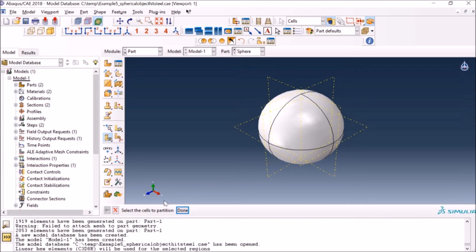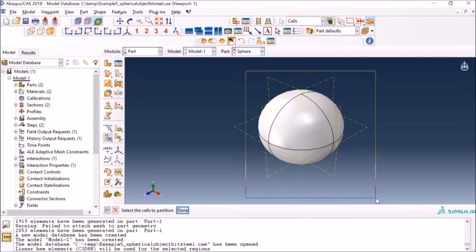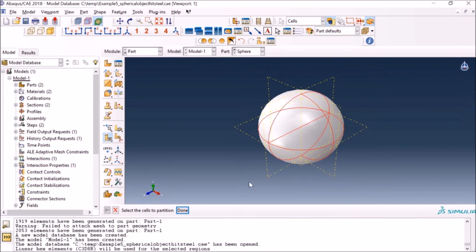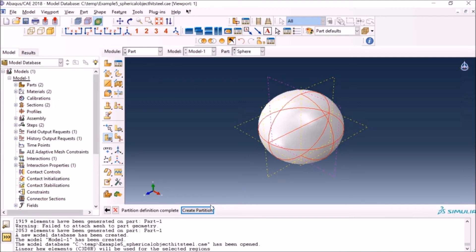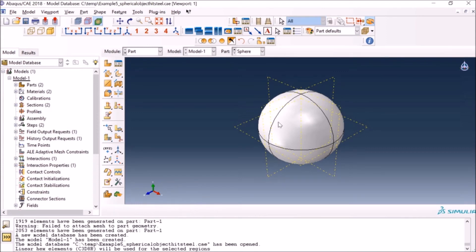Next I'll do the same again. Now I have four cells so I have to select all of them because I need to partition all of those cells again. At this point you could go back to mesh and try it, but let me first partition all of them. I select the datum plane as before, click 'Create Partition,' and now you can see I have eight cells — four on top, four on the bottom. Everything is done; we've partitioned the geometry as Abaqus was requiring. Now I'll go back to the mesh module and see if I can mesh it with hex.